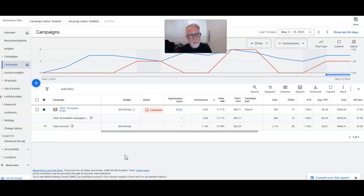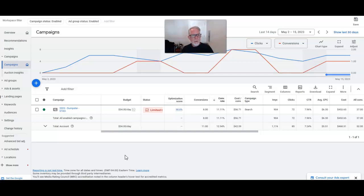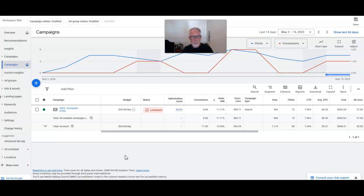Just want to show you that dumpster rentals is an extremely solid niche for Google Ads. You want the correct budget for the area that you're targeting. Really the biggest challenge, and this is something we run into from time to time...